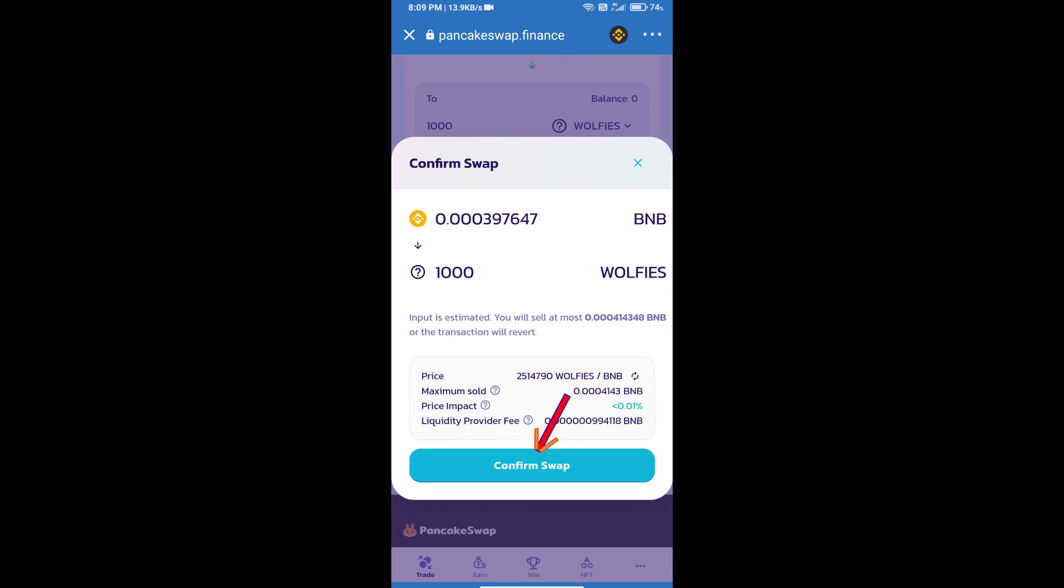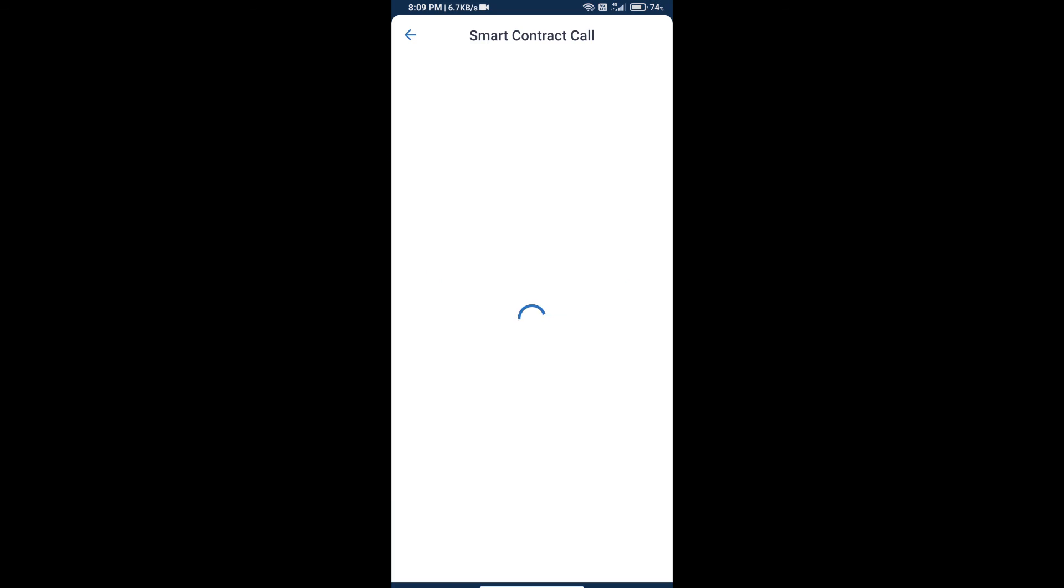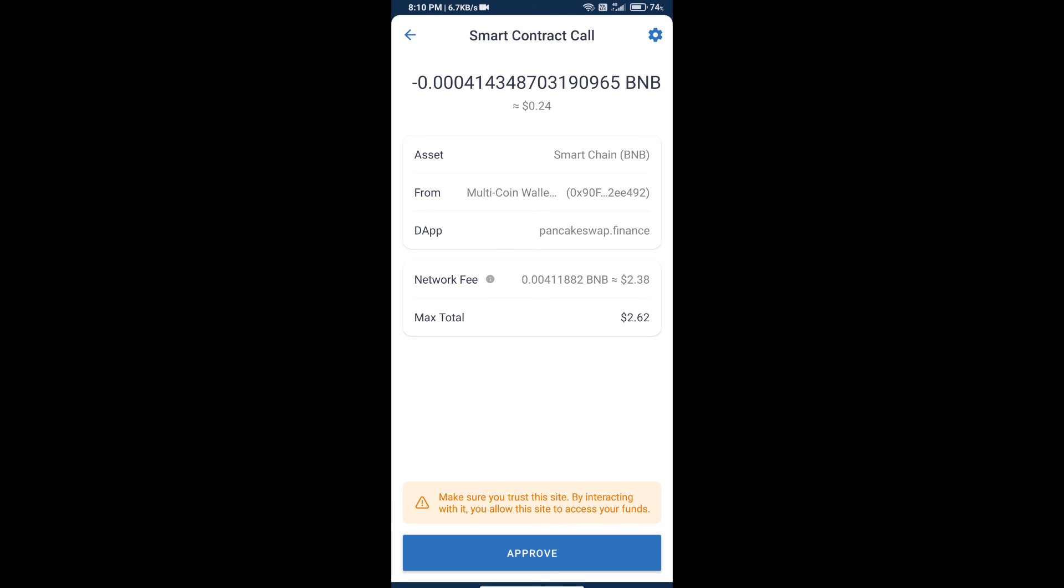Click on Confirm Swap. Here we can check transaction history and network fee charges. Finally, we will click on Approve and we will receive the token successfully. Thanks for watching.